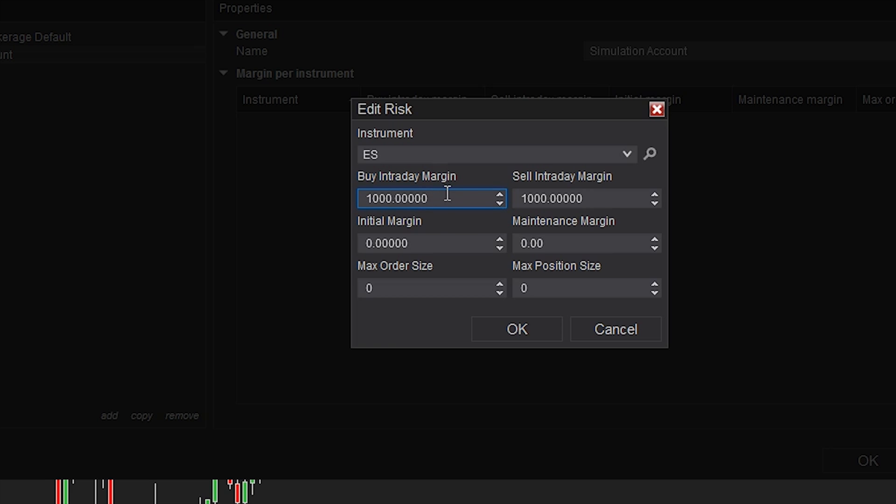Some brokers require you to have an initial margin on the account, and then further, they might require you to have a maintenance margin level, or they might have maintenance and not an initial.